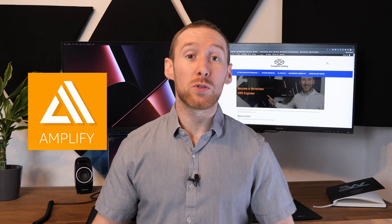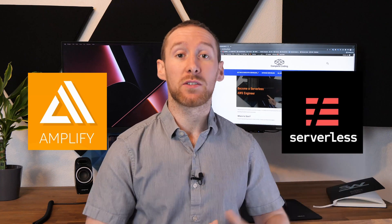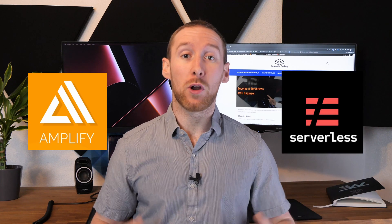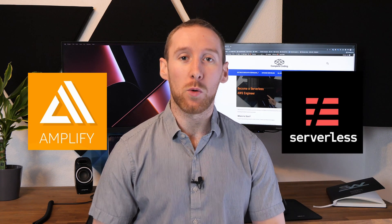I often get asked whether people should use AWS Amplify or the serverless framework for a project they are working on. Annoyingly, it kind of depends on what kind of project you want to build.